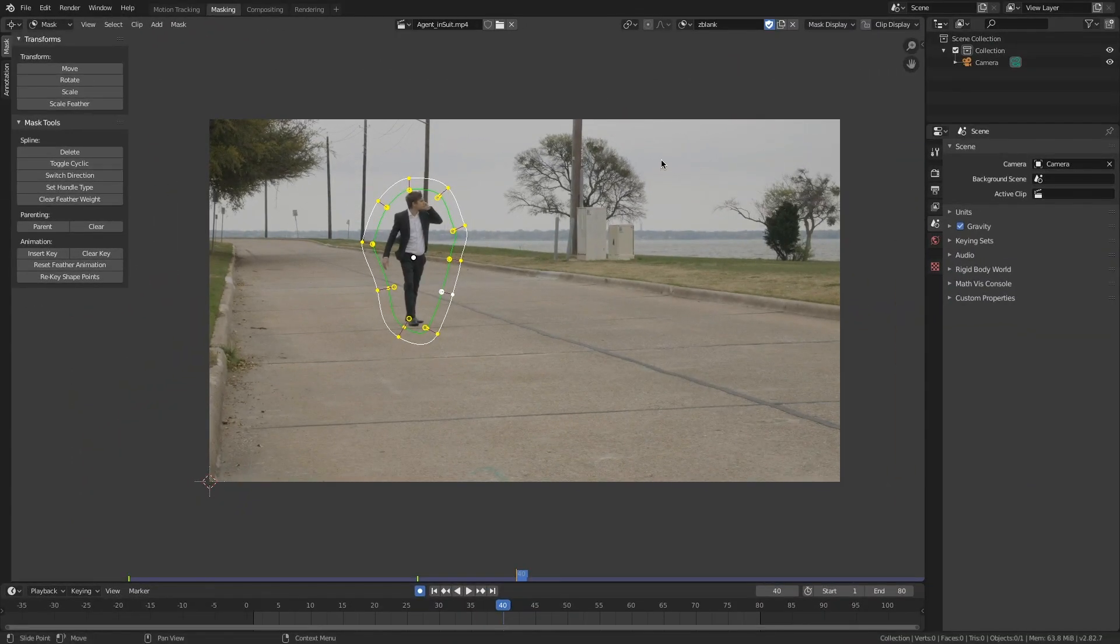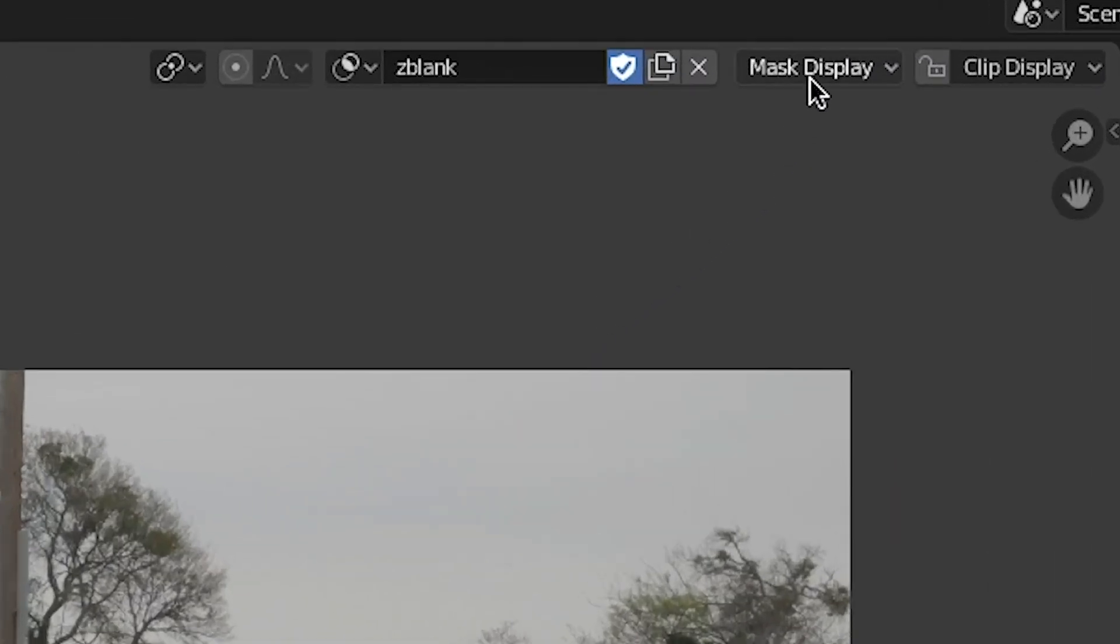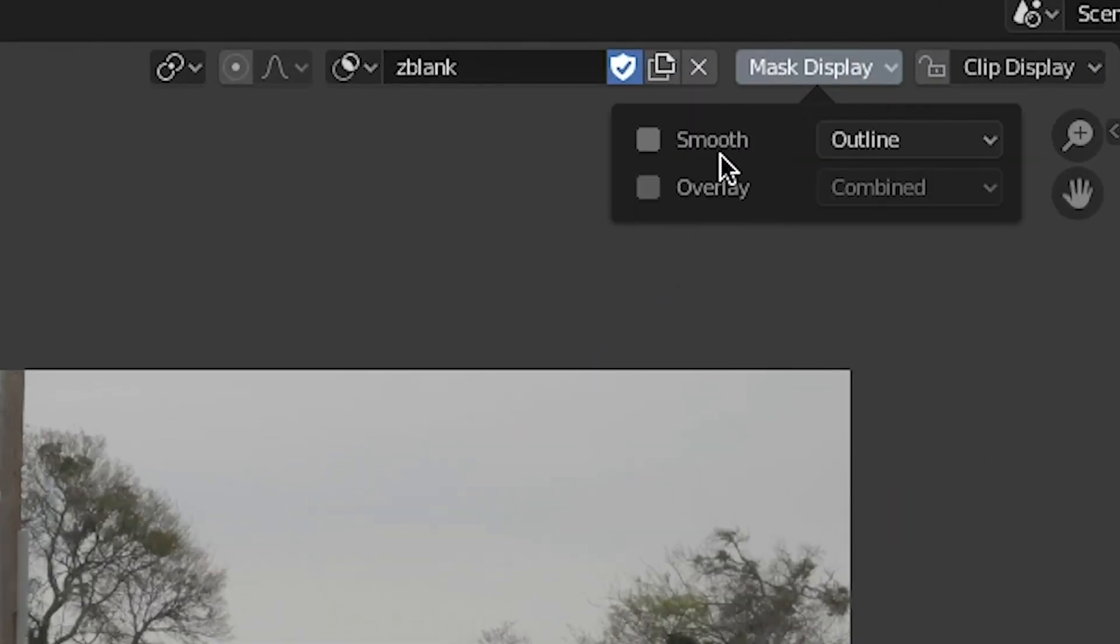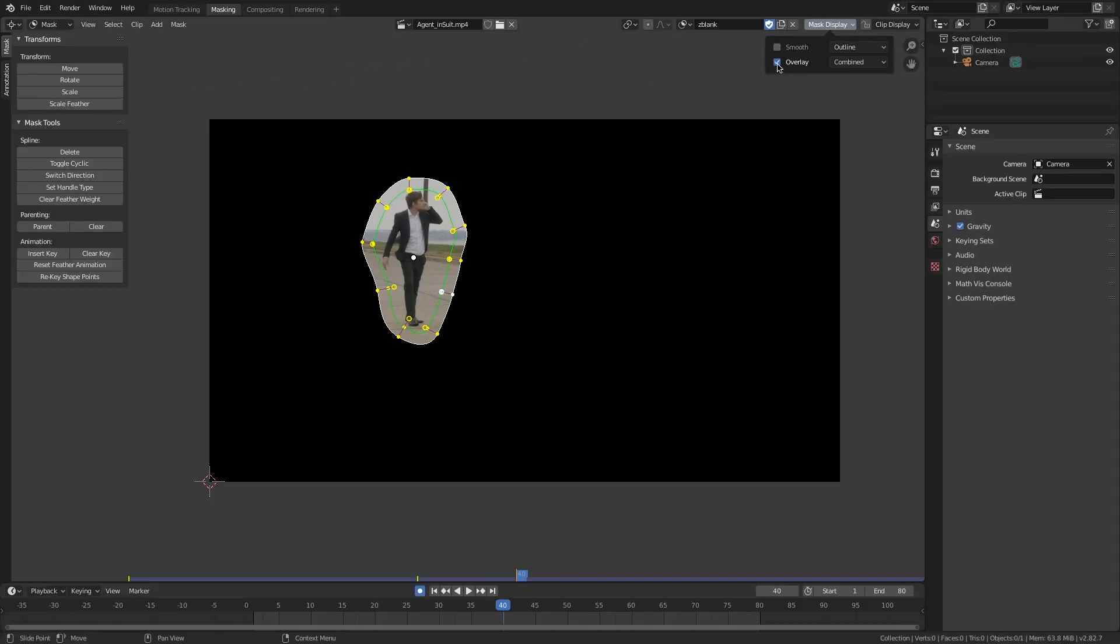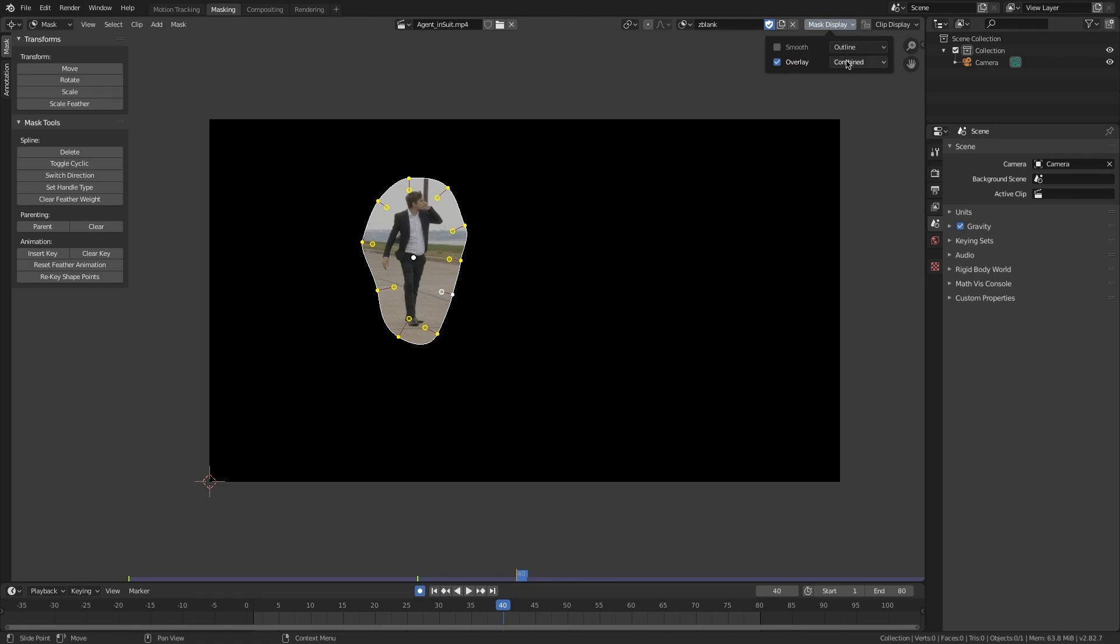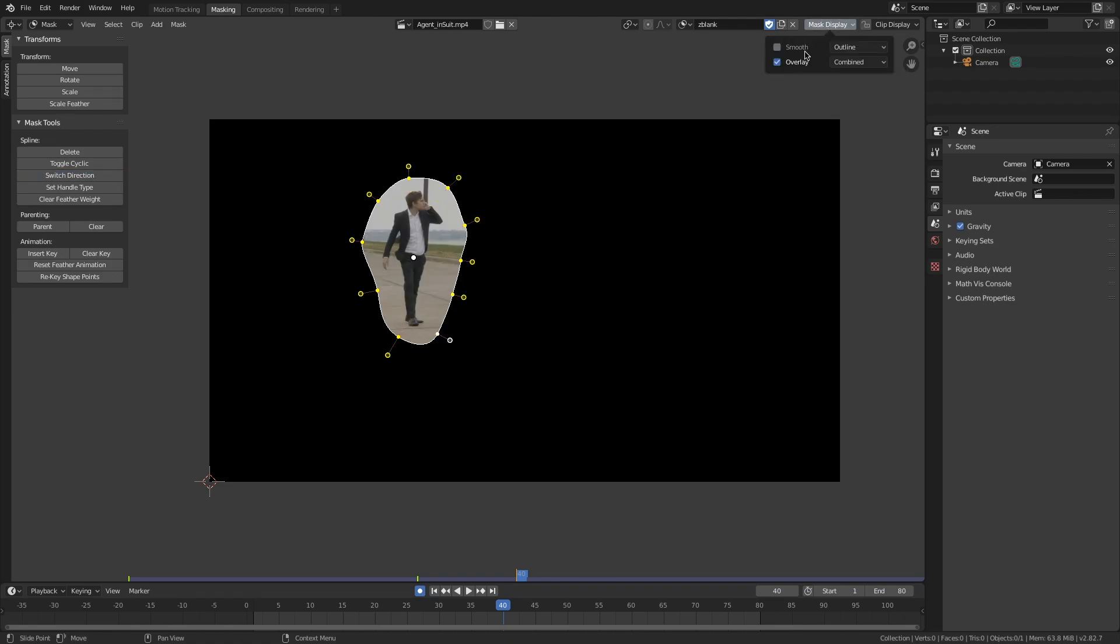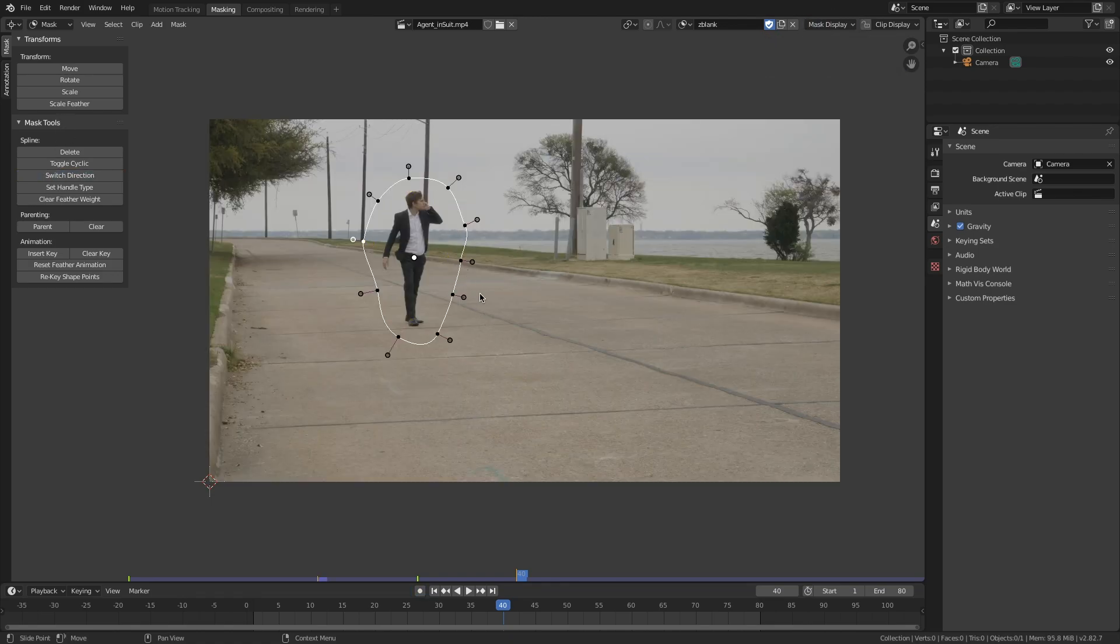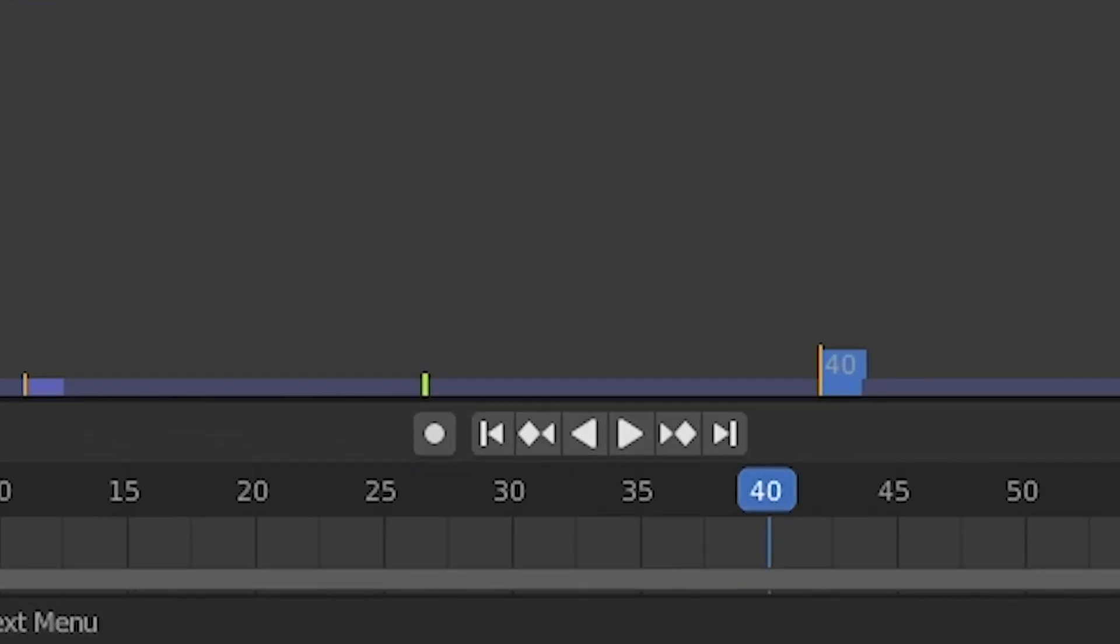And if I come up here to mask display, I can see what my final matte is going to look like inside my comp. You can view the color combined or also just the alpha so you can see what your black and white matte will be. Alright, now let's get into the nitty gritty.